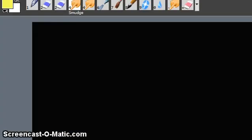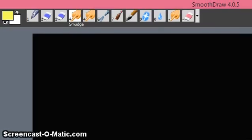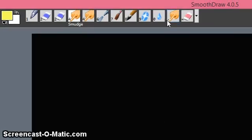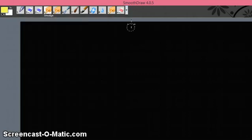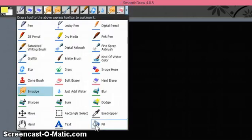Welcome back. Now we shall see how to create and customize the Express Toolbar. I'm using SmoothDraw 4. On the top right side you can see all the menu items from the toolbar — this is called the Express Toolbar. Click here and you get the drop-down menu.